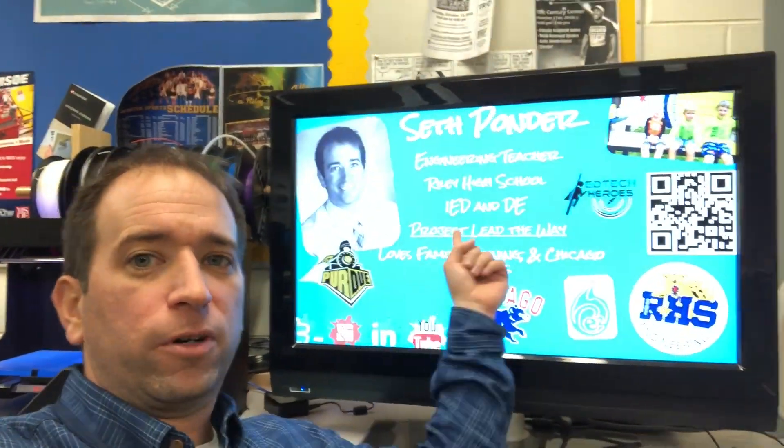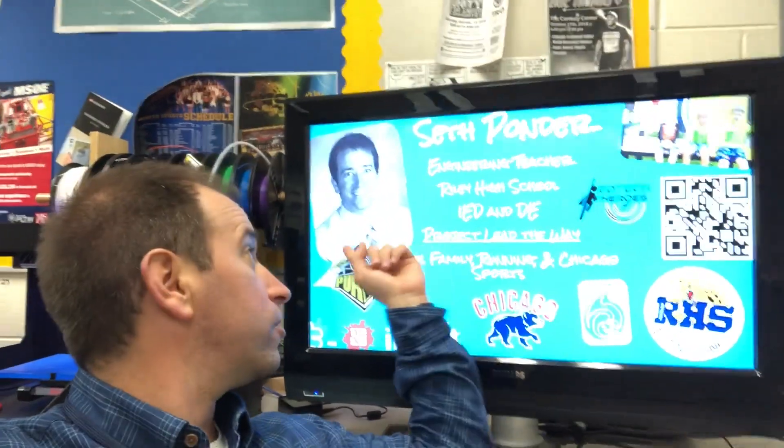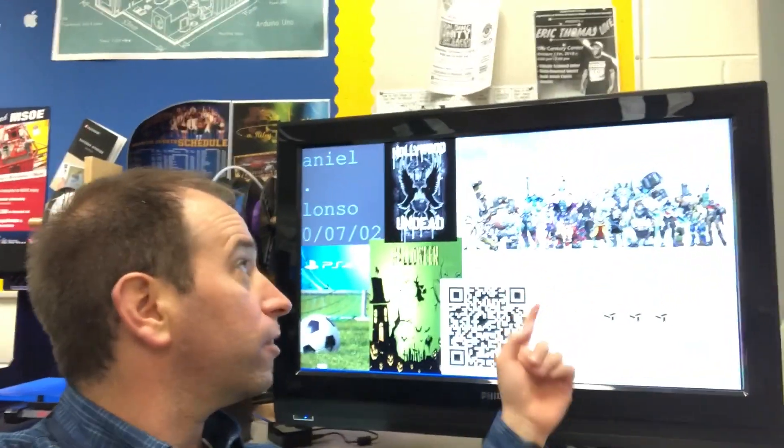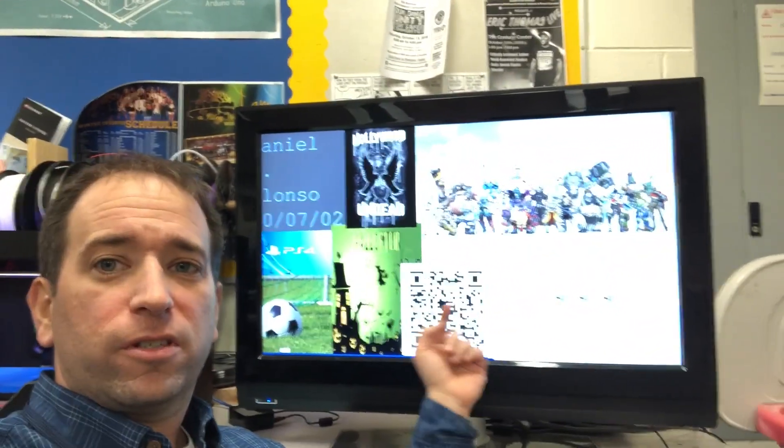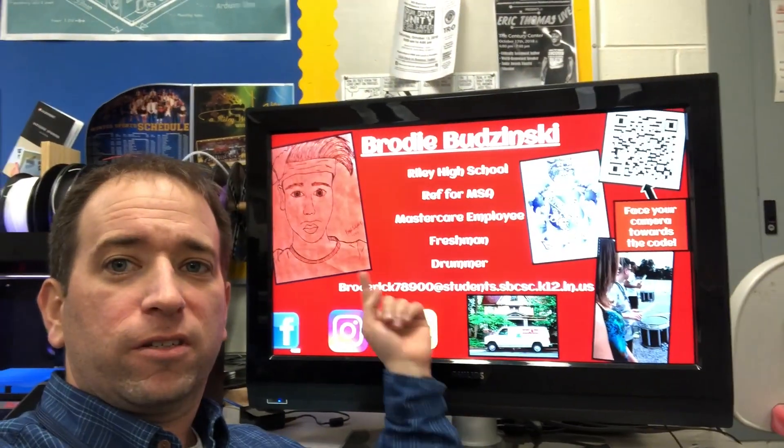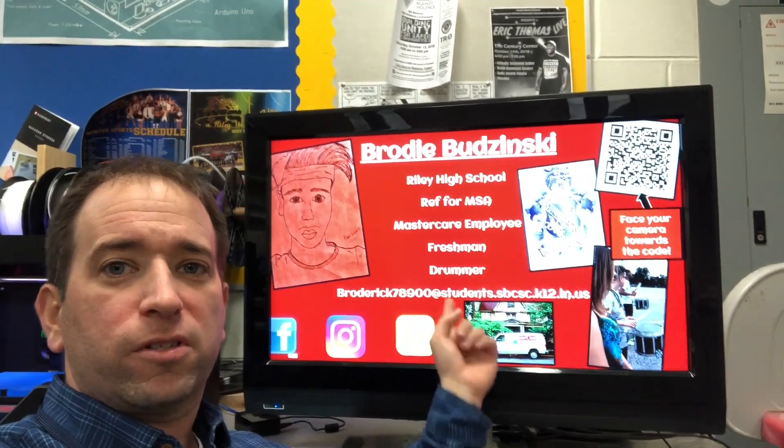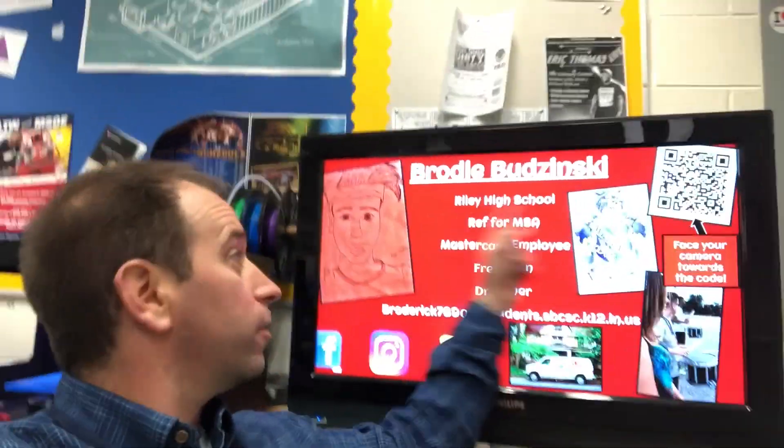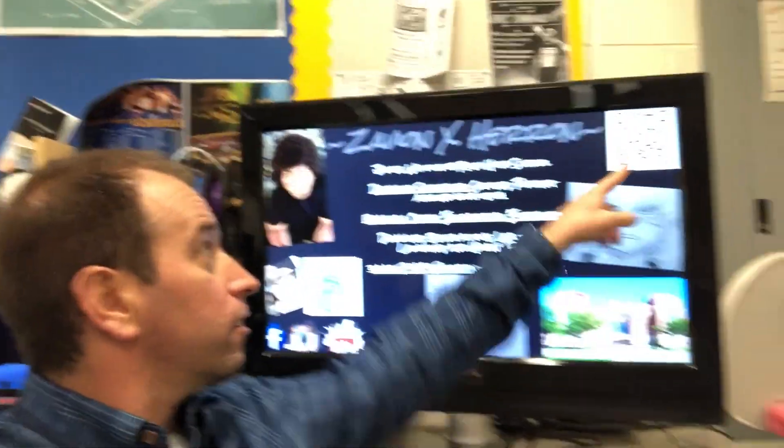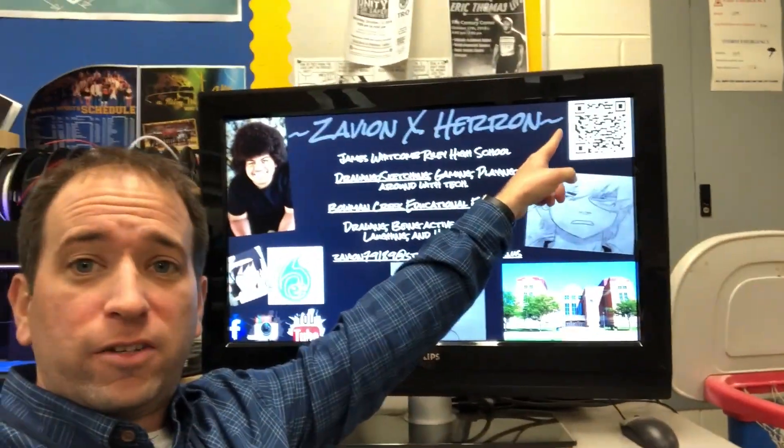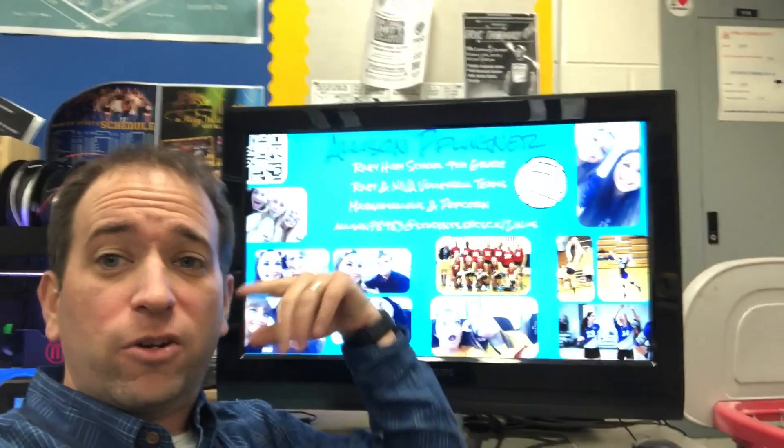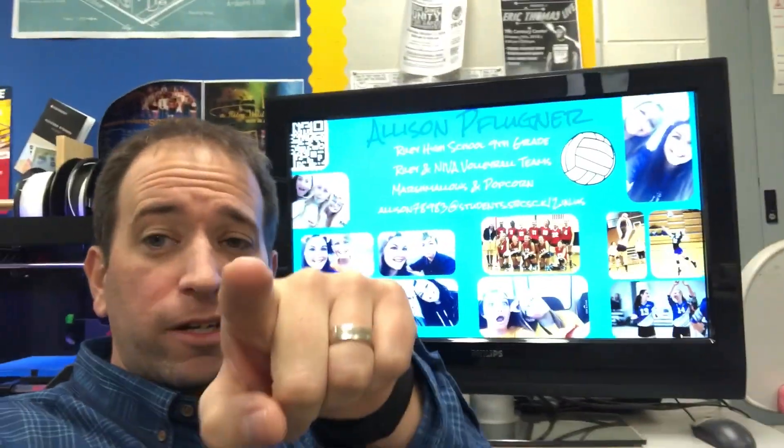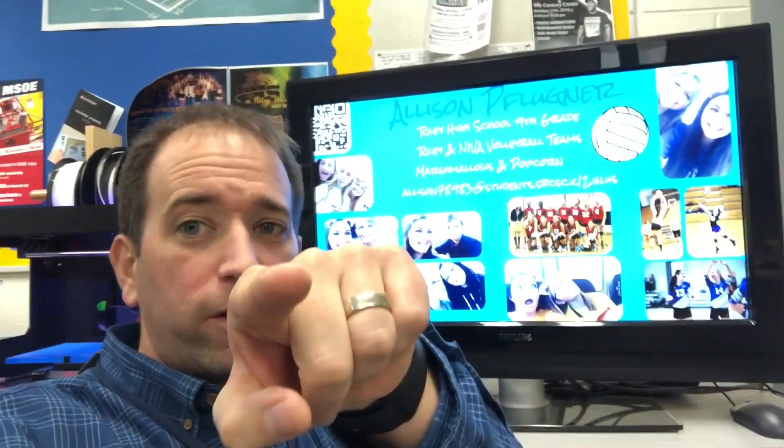See, there's my QR code—it'll send you to wherever. There's Daniel's, there's Brody's, there's Avion's. Someone can scan that and go to your website. So watch this video, here we go.